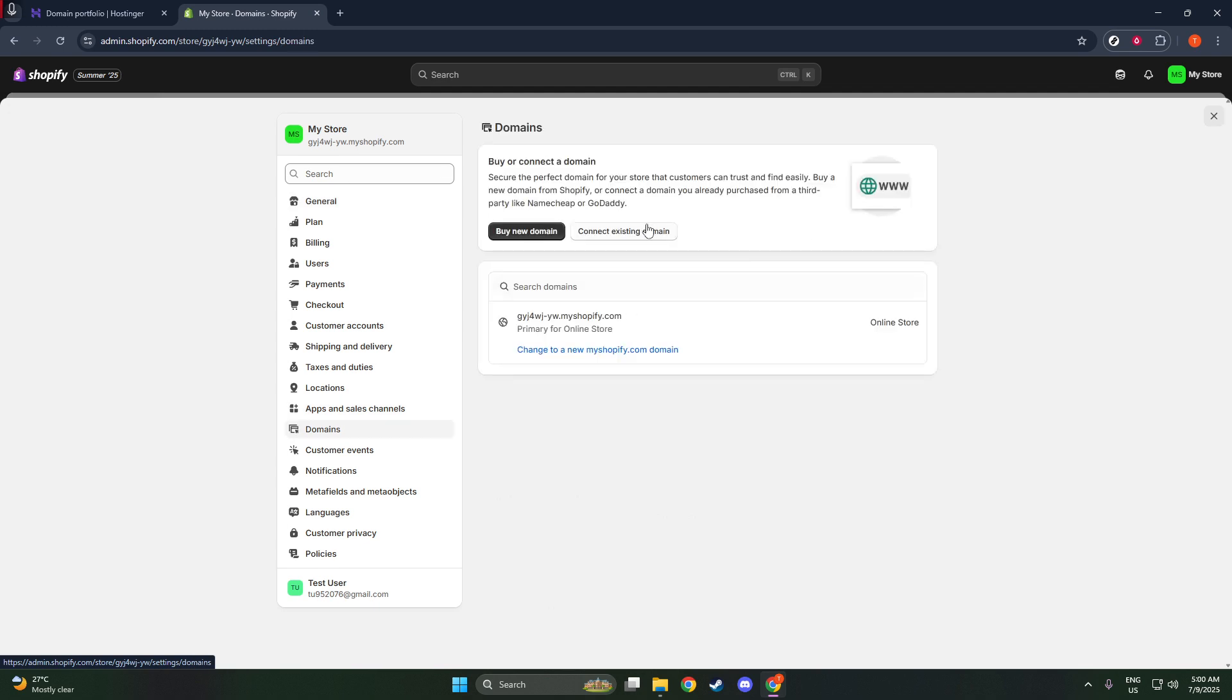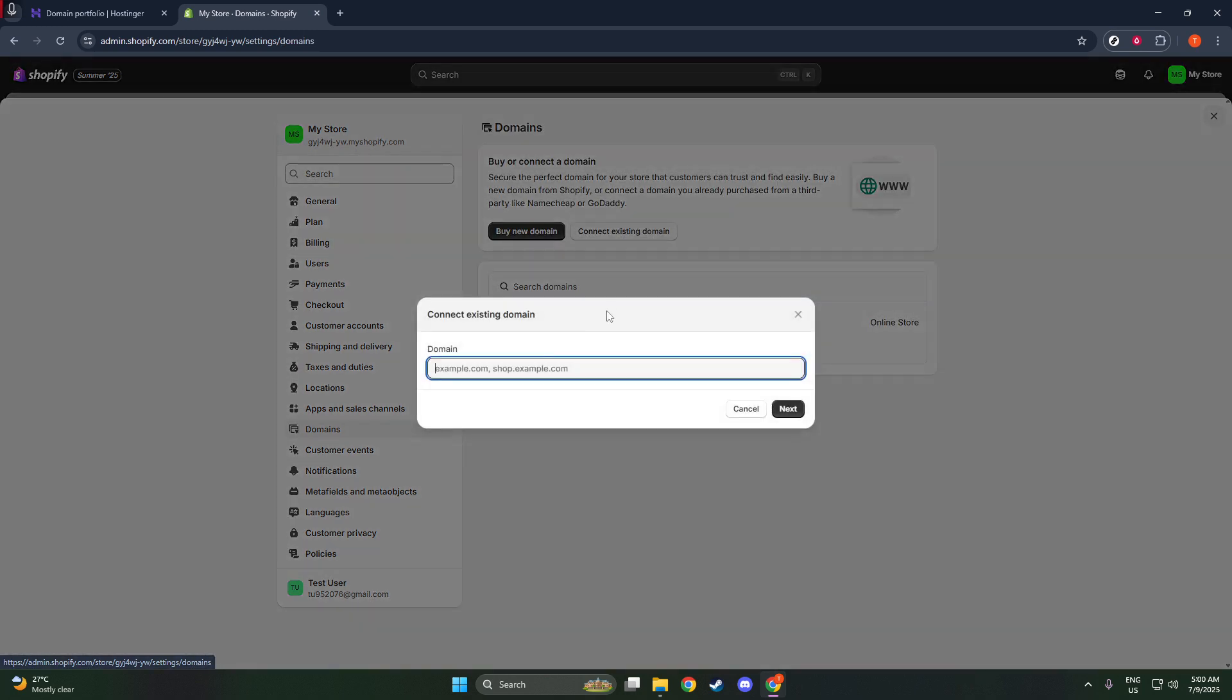It's going to prompt you to enter your domain name. This is the web address you've purchased from Hostinger. Type in your domain, like yourdomain.com, and then hit Next.